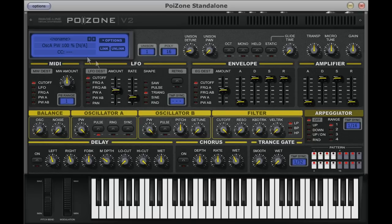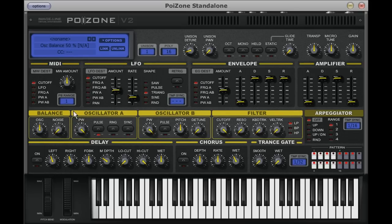I will come back to the ring and sync switches in a second, as both of these change the way in which oscillator A is affected by oscillator B. I can set up oscillator B in the same way — I'm going to leave this as a saw sound and set the balance to 50%. When I press a key on my keyboard, you can hear both oscillators working together.